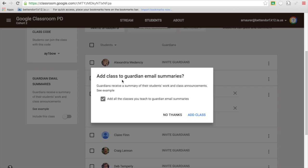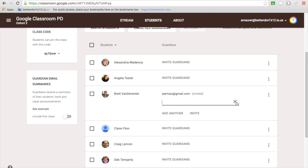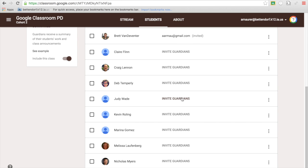It's going to tell them to add class to guardian email summaries, so they're going to receive a summary of the students' work and their announcements. This will be great because you'll be able to add all the classes you teach. Click this, add the class, now they've got an invite. You can do this for all of them. The beauty of it is once you have it set up, you can email everyone.